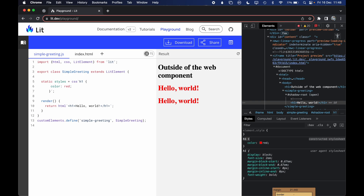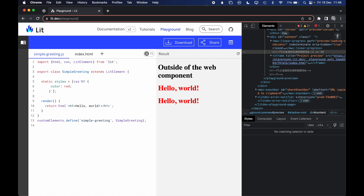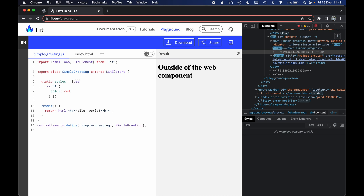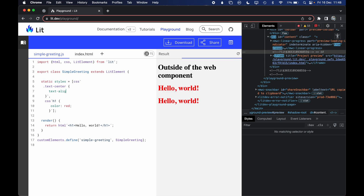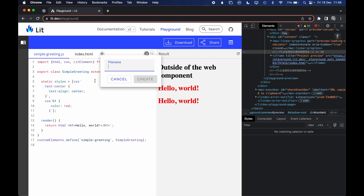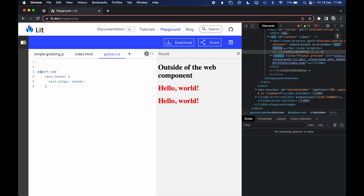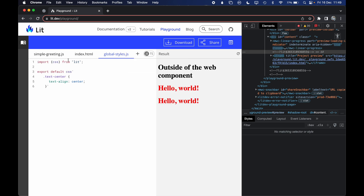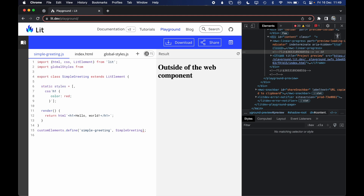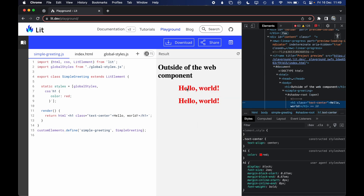There are two ways to solve this. The first approach — which I think is usually suboptimal — is that the styles property can accept an array of styles. You can define a separate global CSS file that exports a css template, such as .text-center { text-align: center }, and then import that as global styles. Then pass global styles in the styles array, and using class text-center will work.